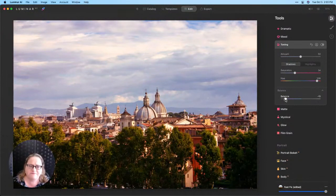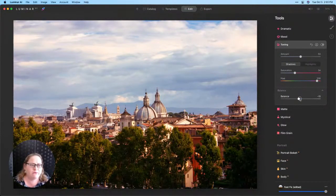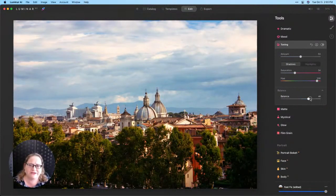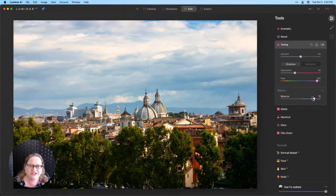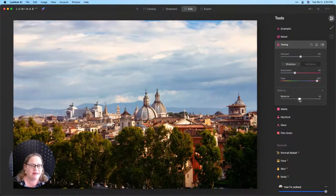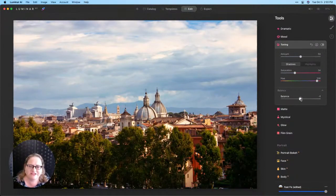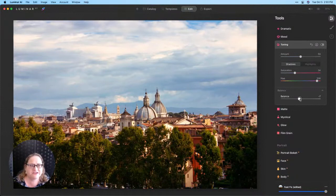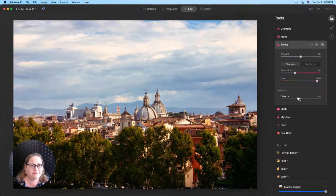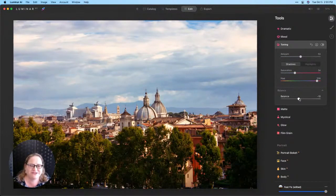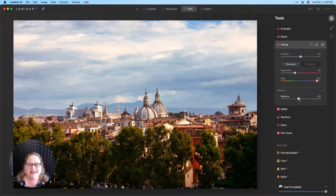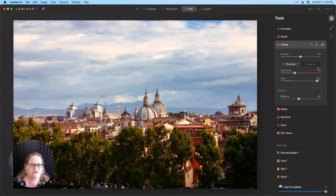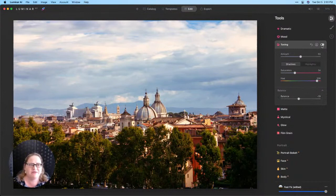So we can weight that more towards what we chose for our shadows or we can weight that more towards what we chose for our highlights and you'll see how that's changing the look and feel of the image. Most times I'm going to keep that right in the middle but for today I think I'm actually going to weight that a little bit more down towards our shadows and I really like that overall look and feel.